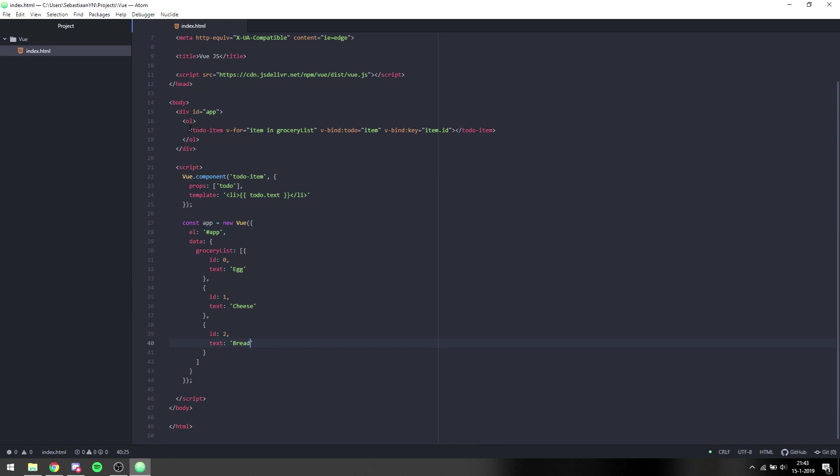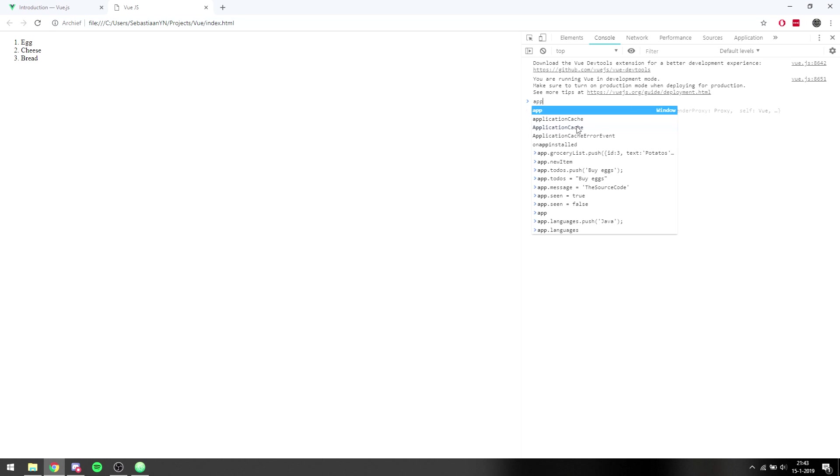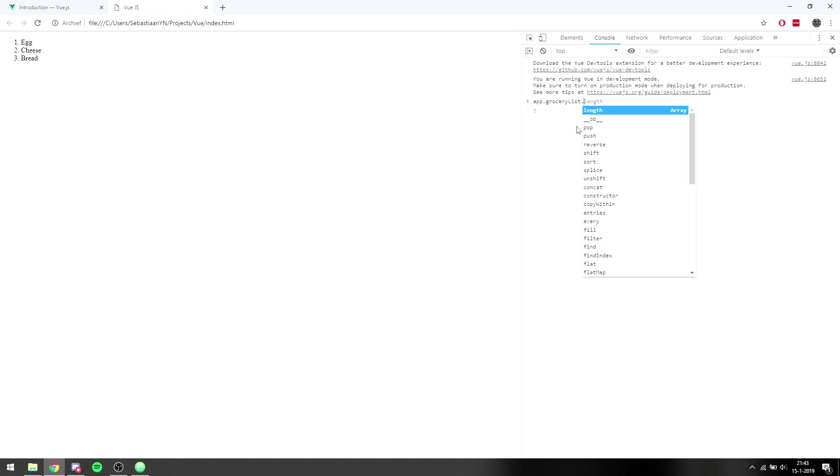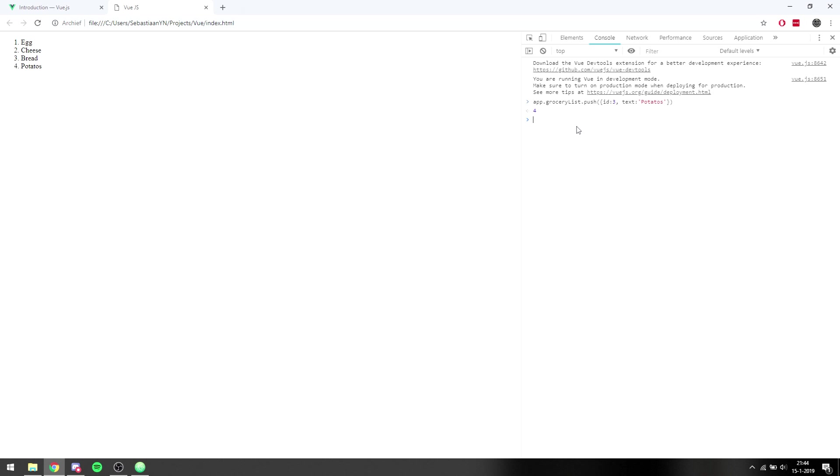So we basically have a list of the to-do items. Each item has its own item assigned to it and it will render that item. So what we can do now is we can type in the console app.groceryList.push, and I'm going to make ID 3, text potatoes. When we do that, we will immediately see that that item gets added to the list, and that is because Vue automatically updates whatever we add, which is really useful. So we don't have to do a lot of work to get this working because Vue handles a lot of stuff for us.